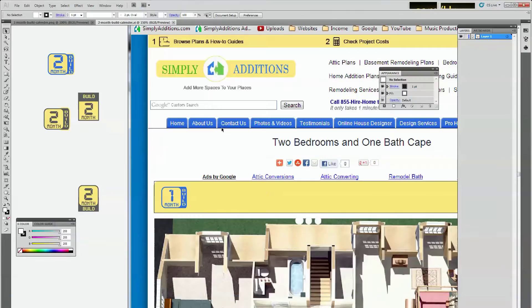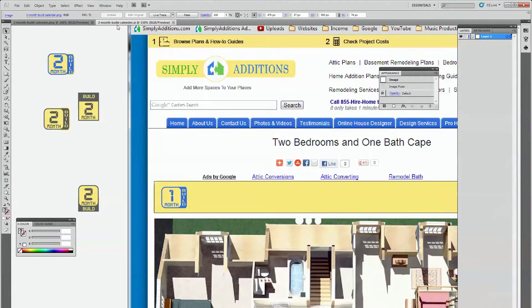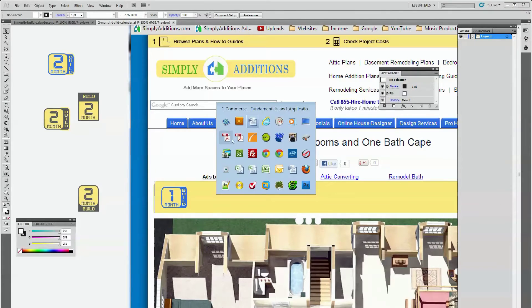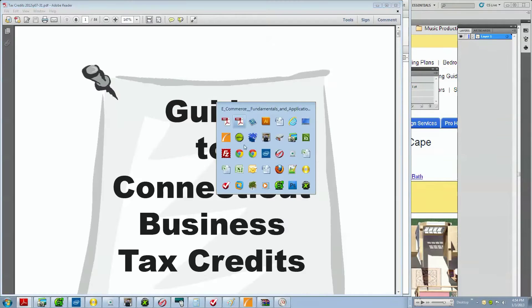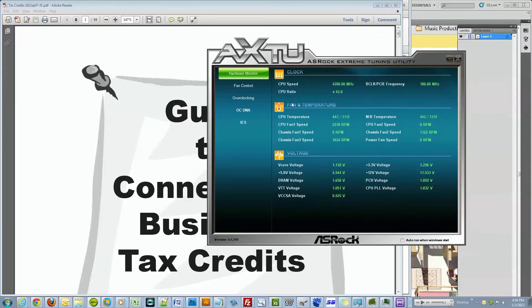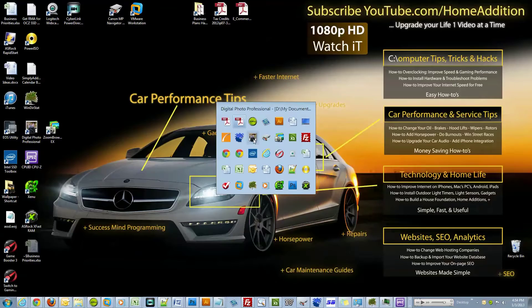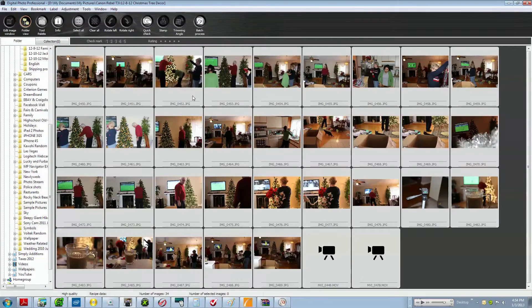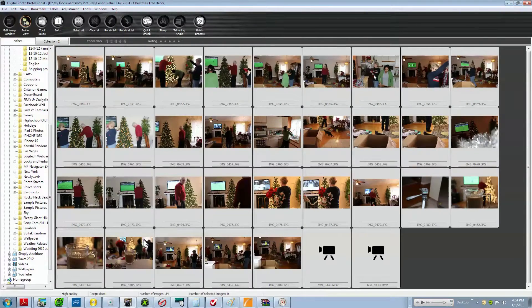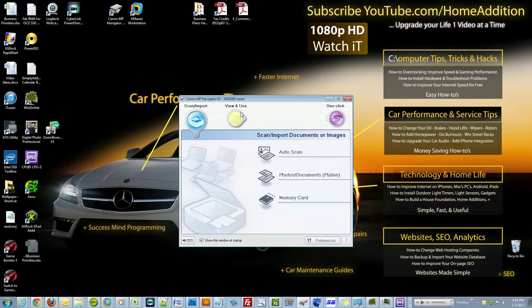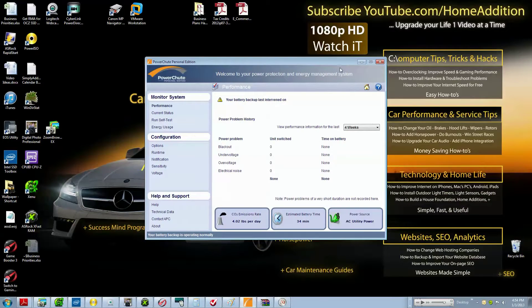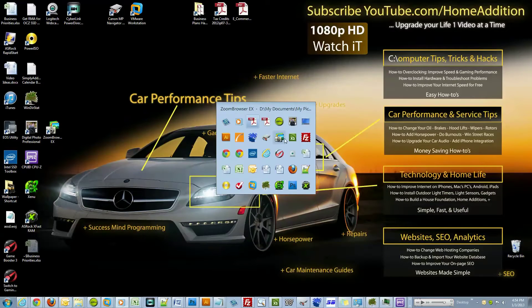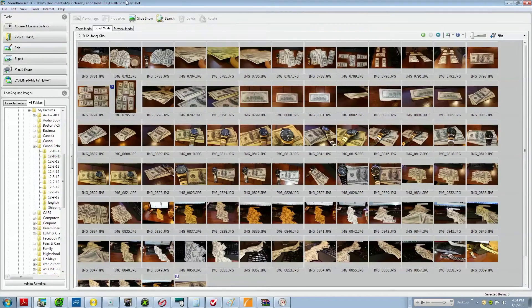This is the desktop, this is Adobe Illustrator with two different files open. Here are two different PDFs, here is a resource manager for my motherboard. Here's a digital photo program that came with my camera, here is a program that came with my printer, this is for my backup UPS, here is another program that came with my printer.